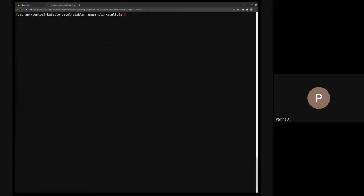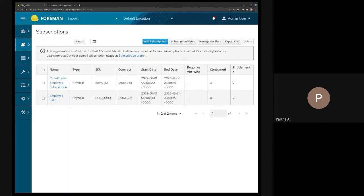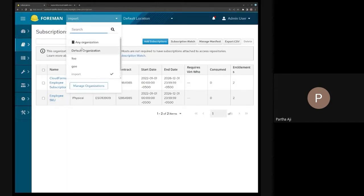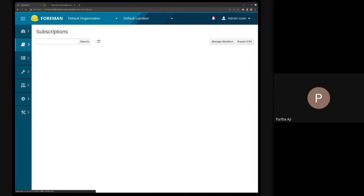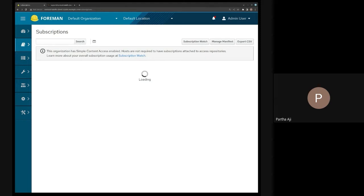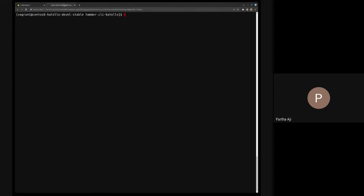I have two topics for today. One is syncable imports — which is a better starting point for what we're trying to achieve — and then we'll go back to the custom CDN type we added. Here's the situation: Jeremy just presented how we do exports, but there's a new kind. I think I demoed it in community demo 112 or 113 — we introduced the concept of a syncable export.